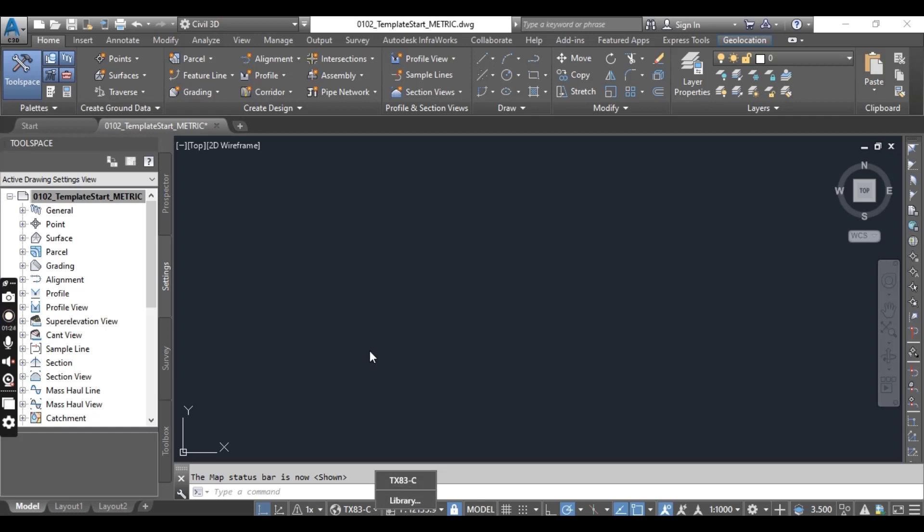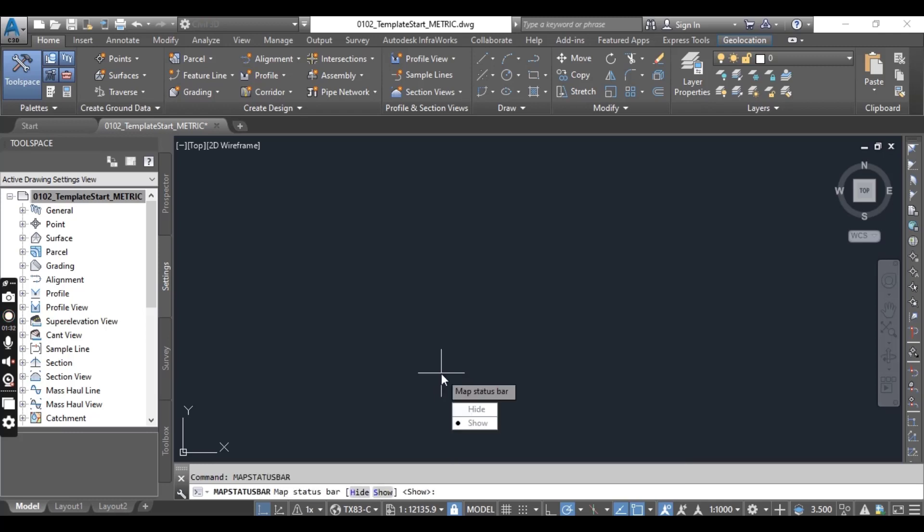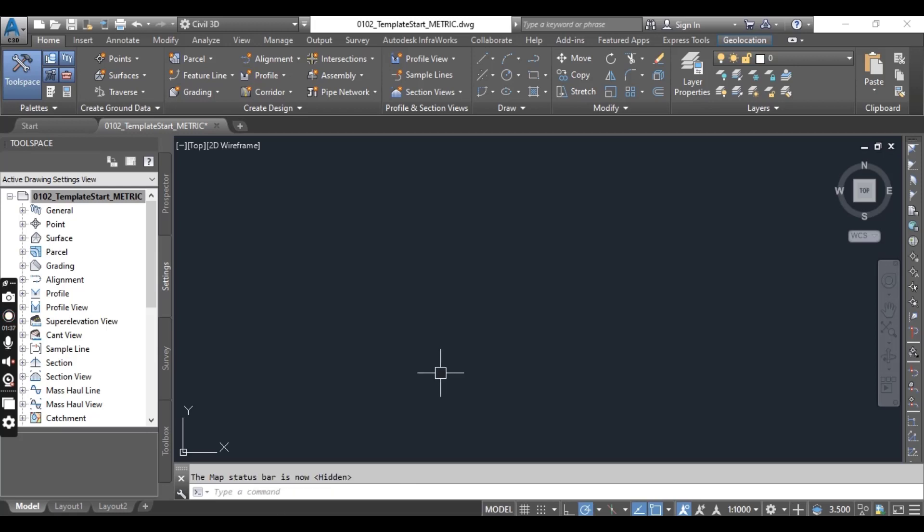So if you want to move hide this again then you can do same map status bar, map status bar command and then press hide. So it's simple trick to show your coordinate system on your drawing.